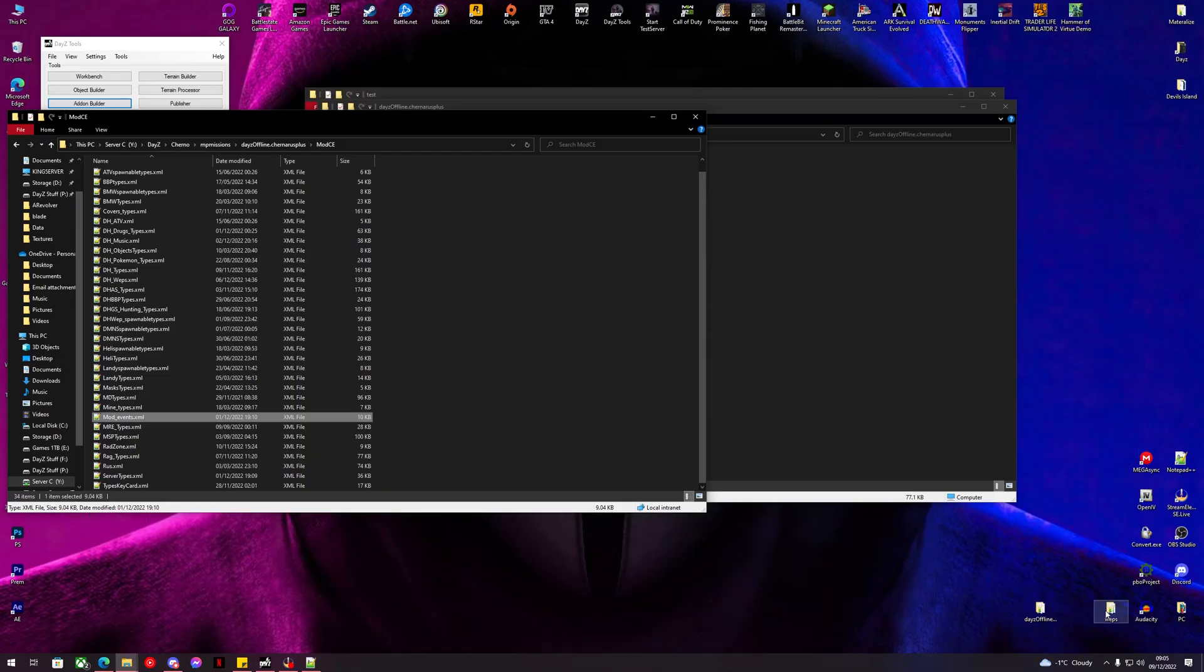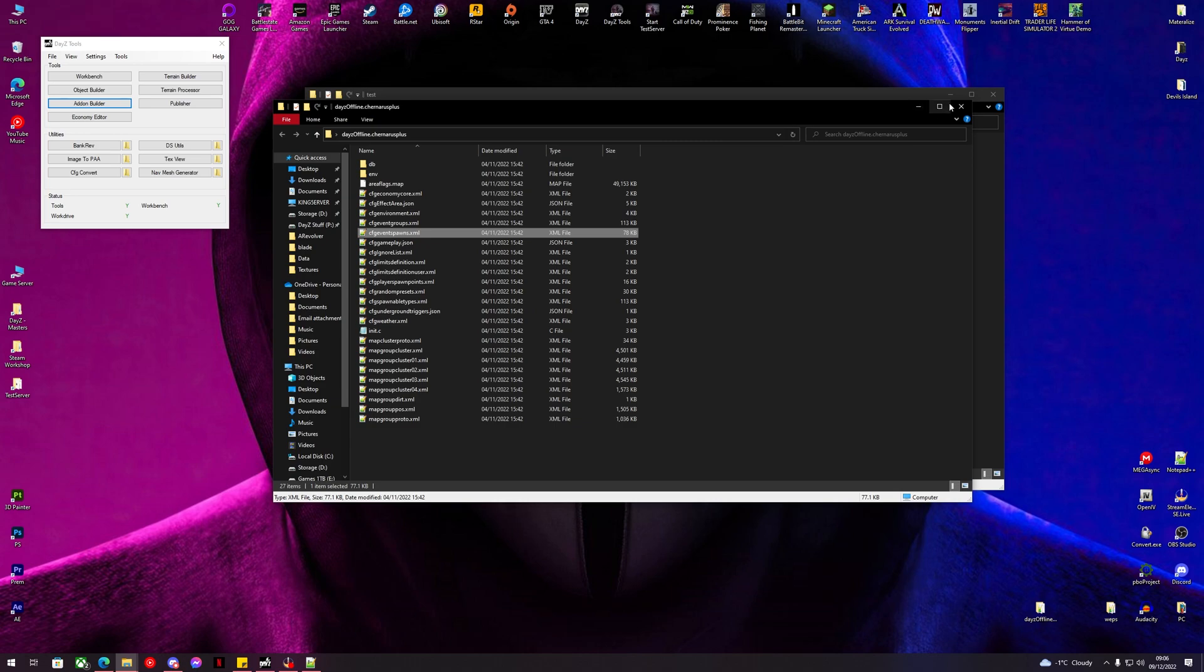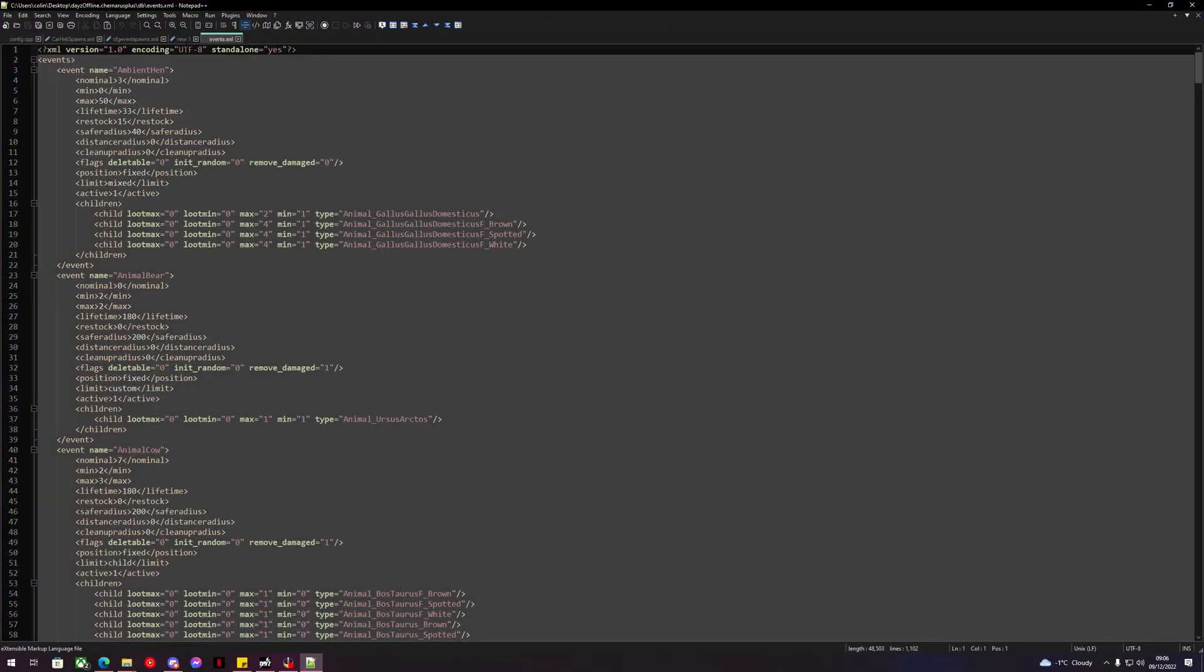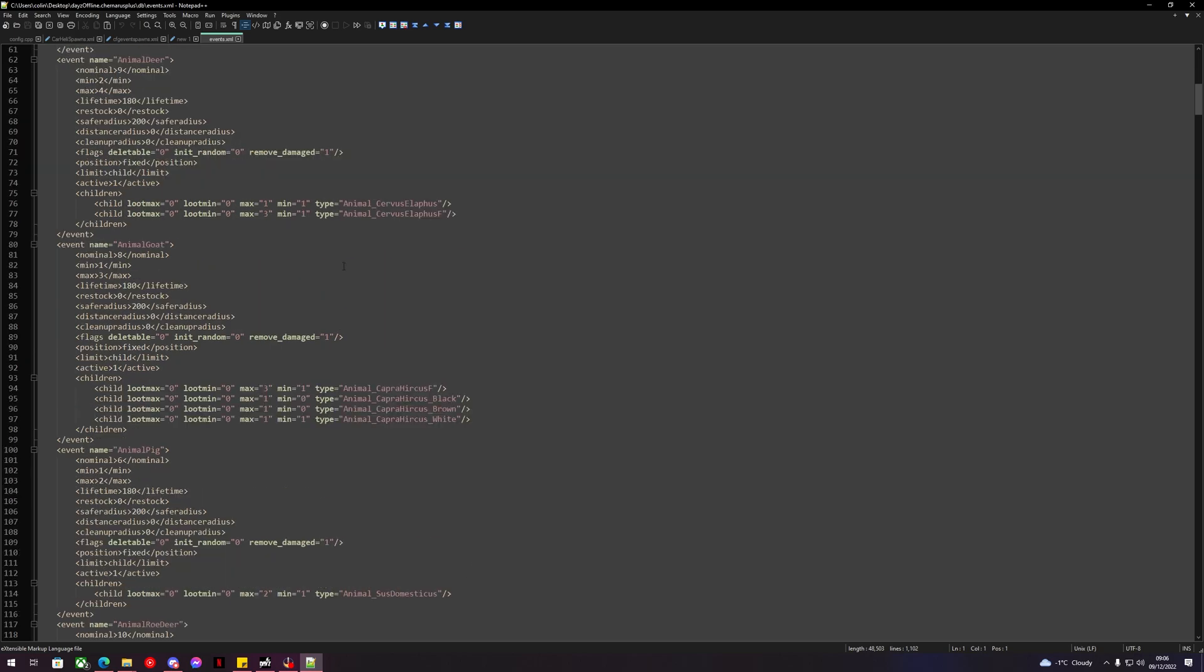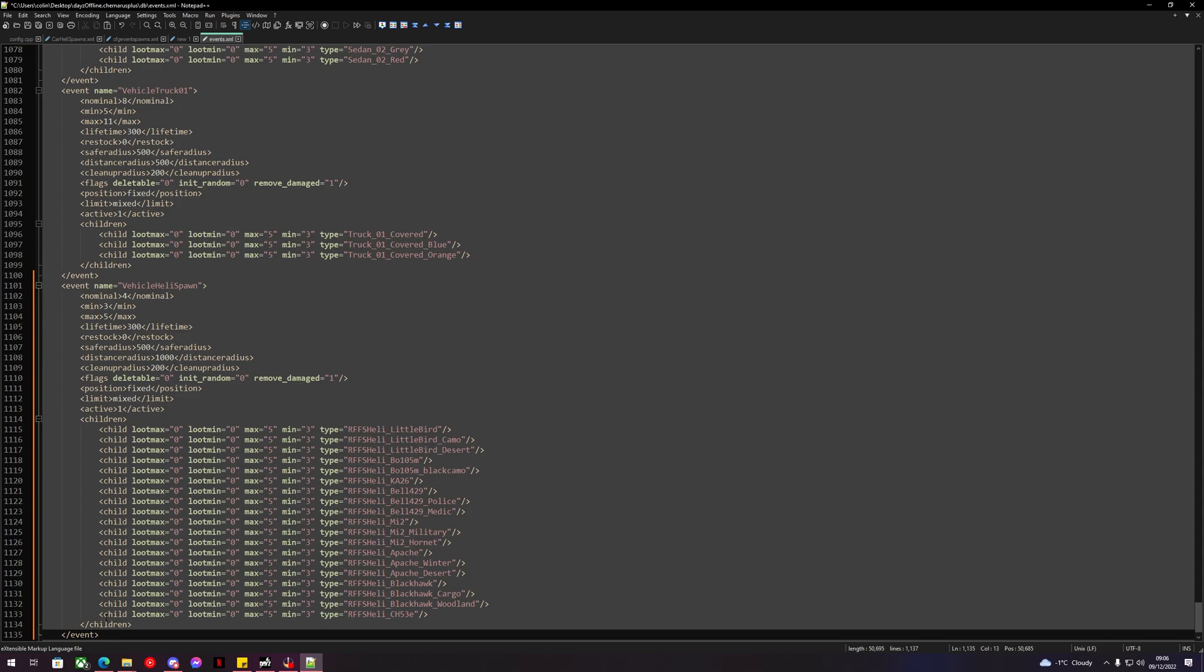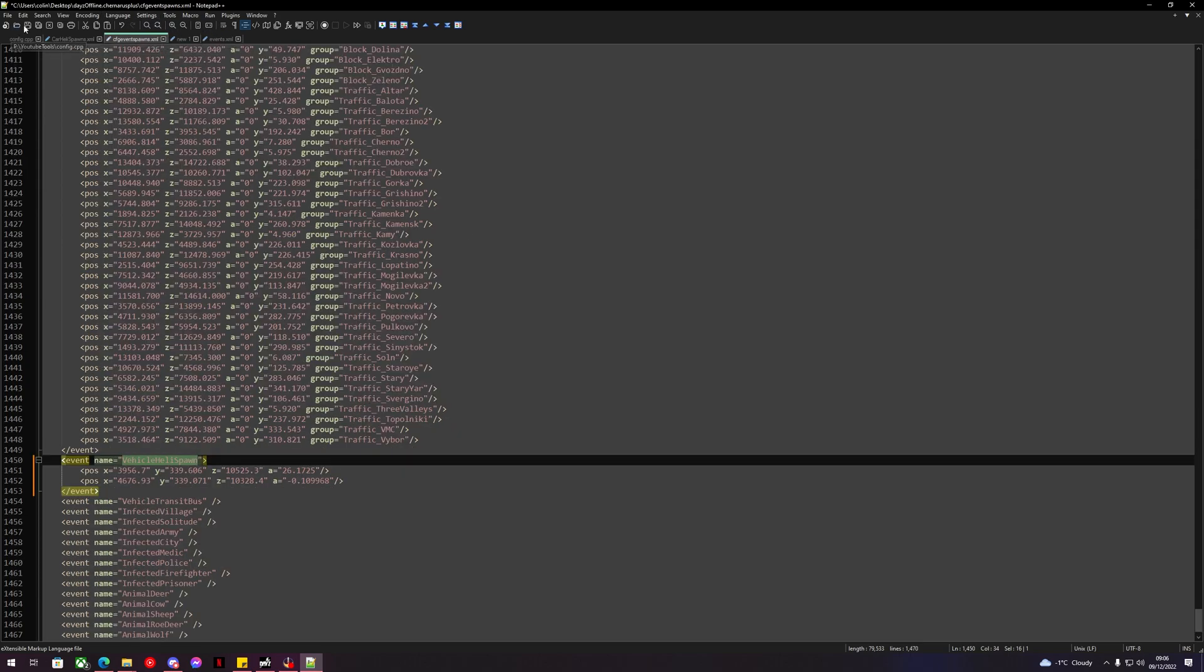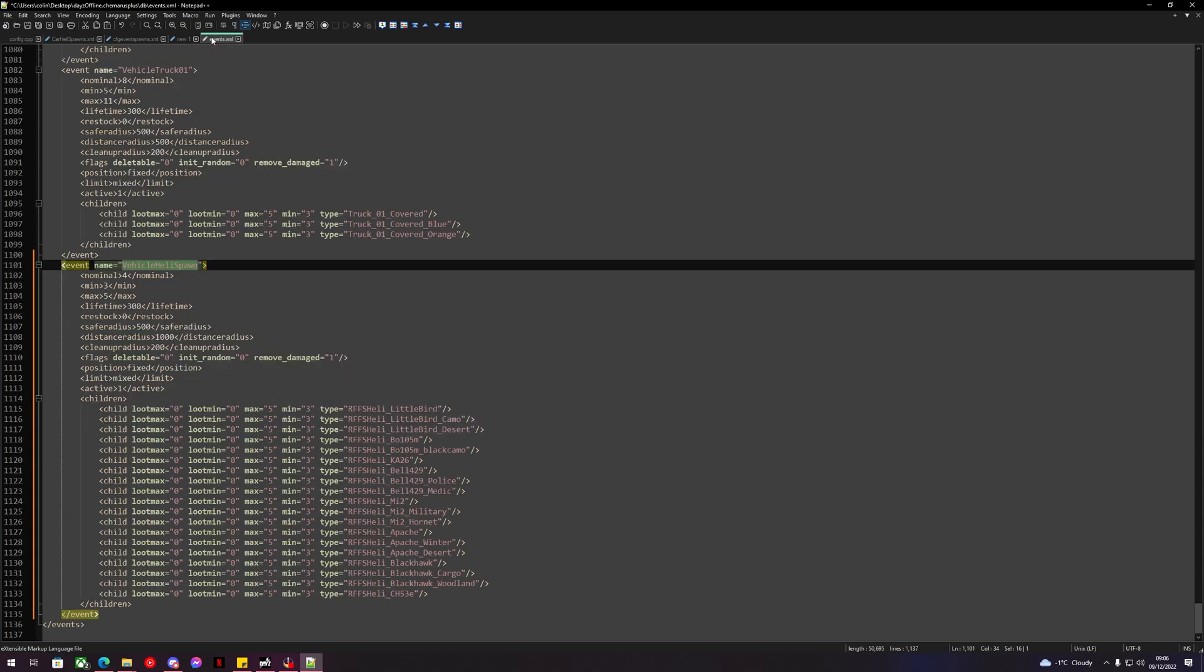What we can do is we can now open up our DB and events file. We can add the event at the bottom, just like this. There we go, and now we have the vehicle heli spawn event, it has its locations, the car has its locations. So this is how we use editor to grab DayZ coordinates for spawning vehicles and helicopters. Thank you for watching, hope this video was helpful and I'll see you in the next one.